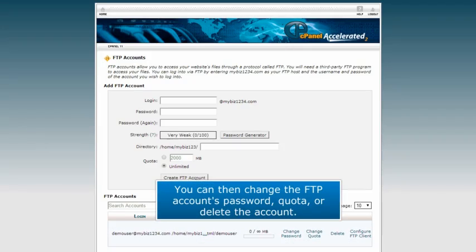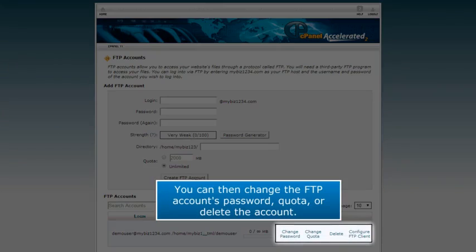You can then change the FTP account's password, quota, or delete the account.